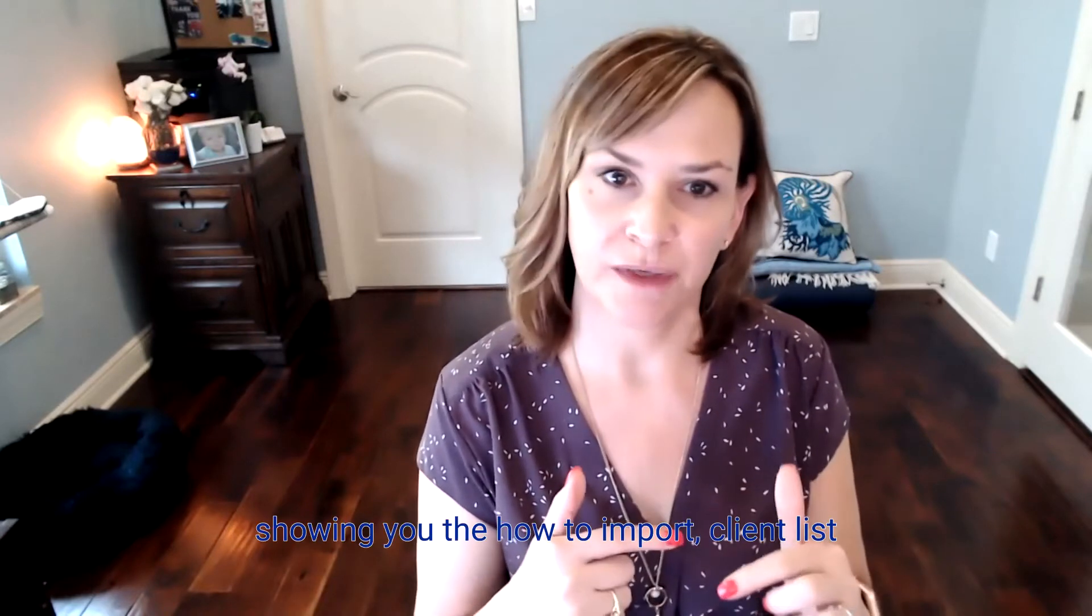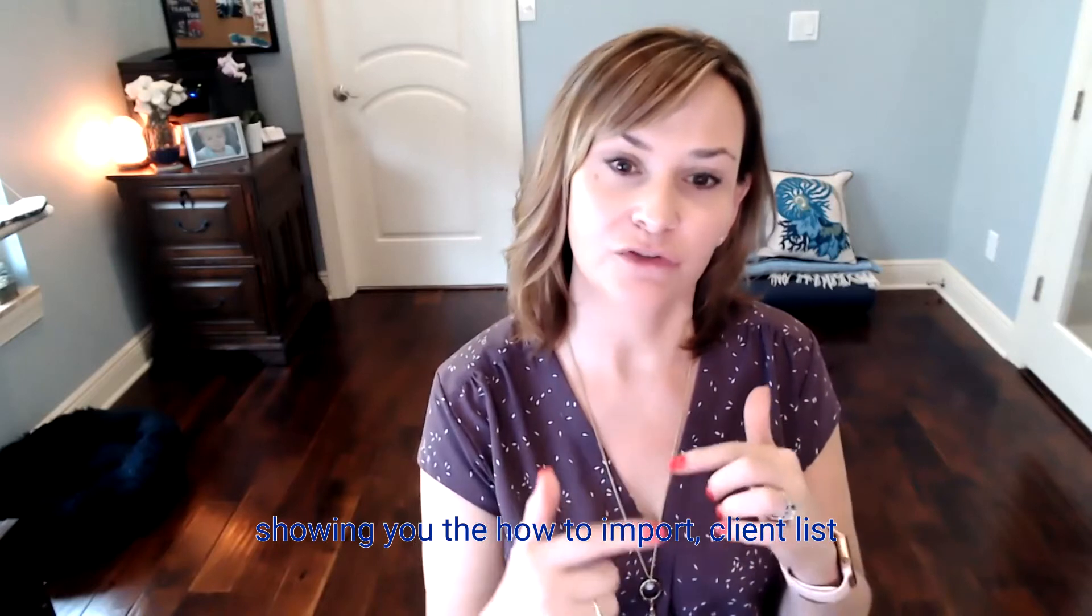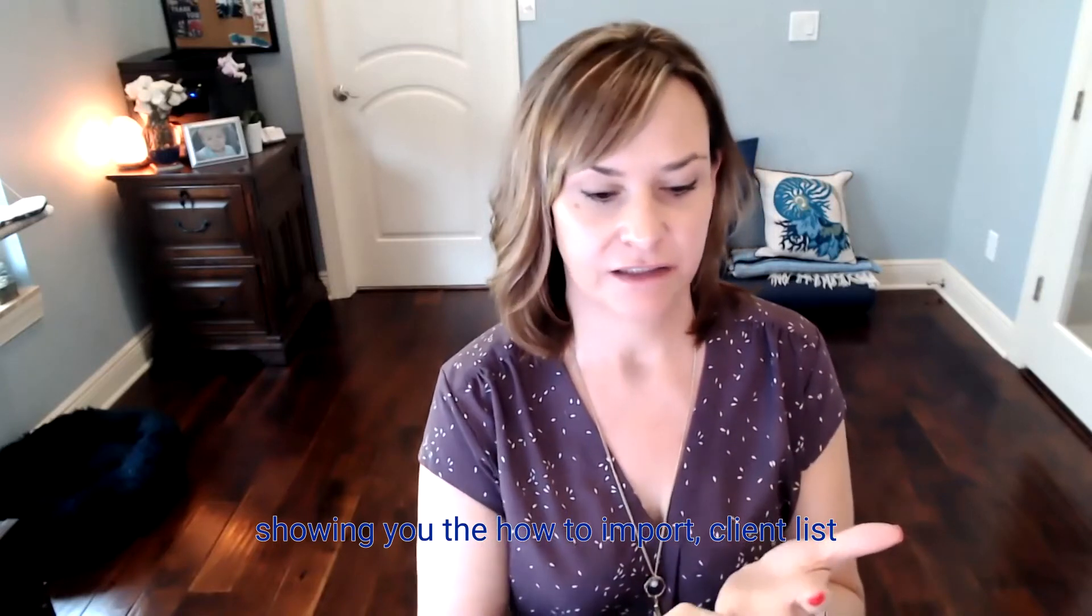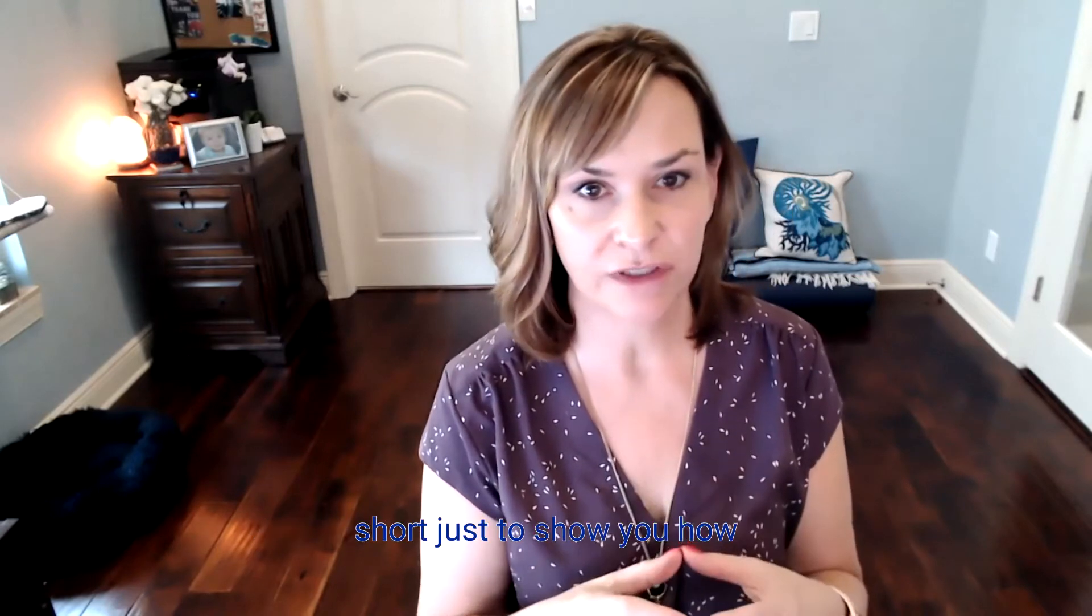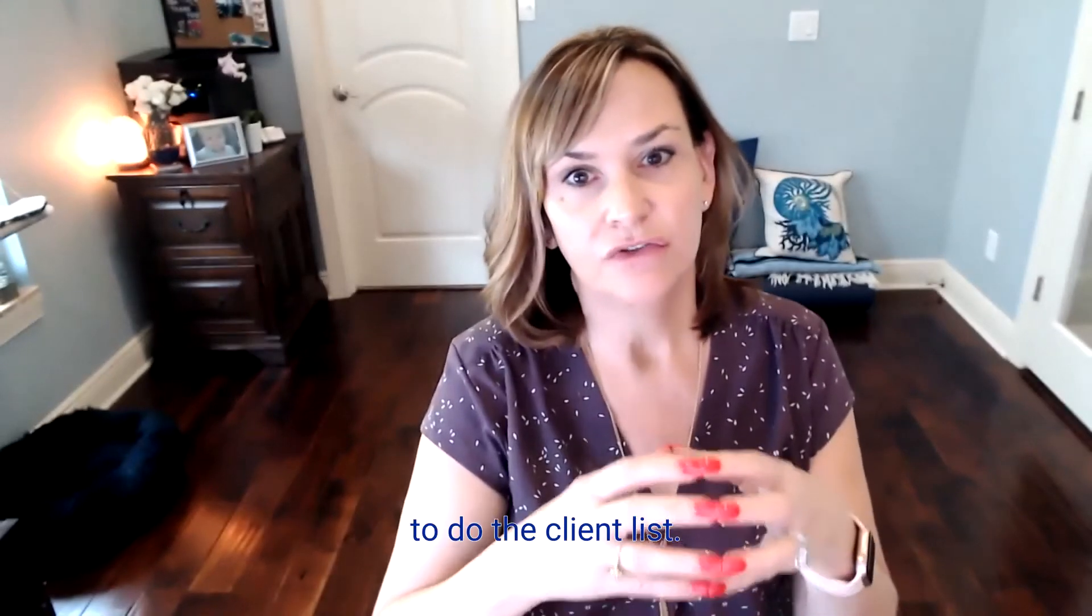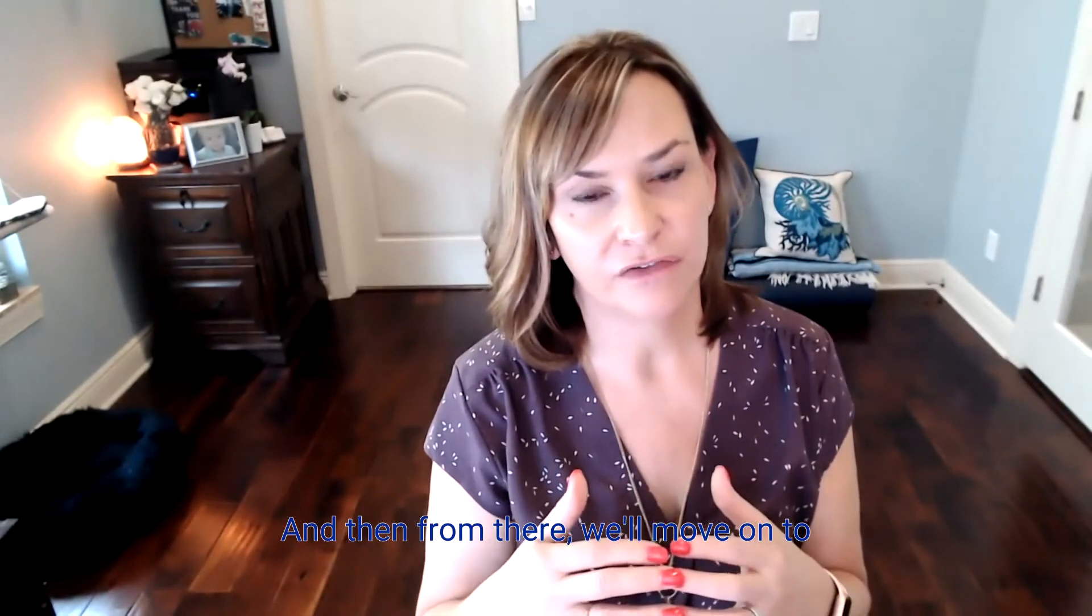We're going to continue this week showing you how to import client list, how to import vendor list, and employee list. And basically, I'm going to keep the video short just to show you how to do the client list. And then from there, we'll move on to showing you the exact import. It's all the same.